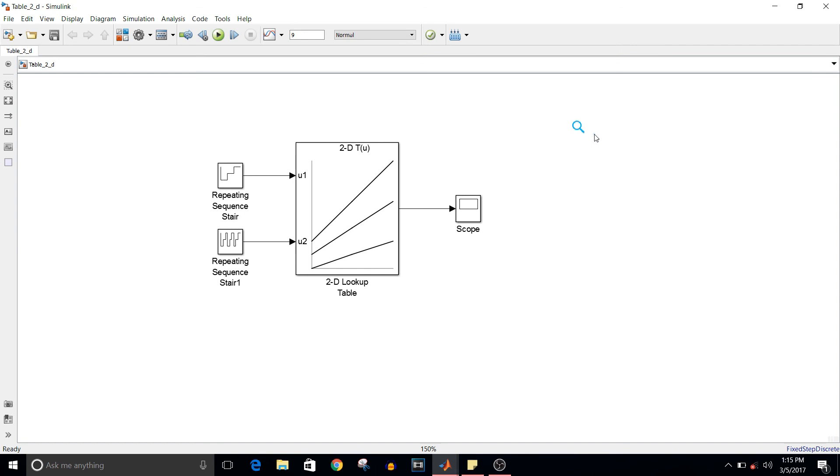This is how to access two-dimensional table.